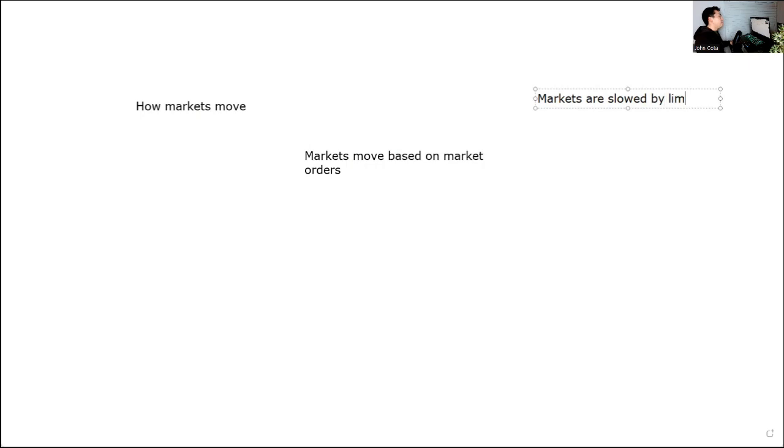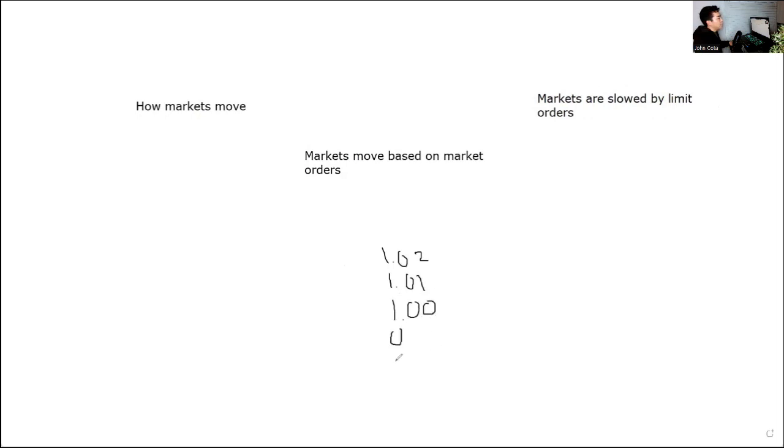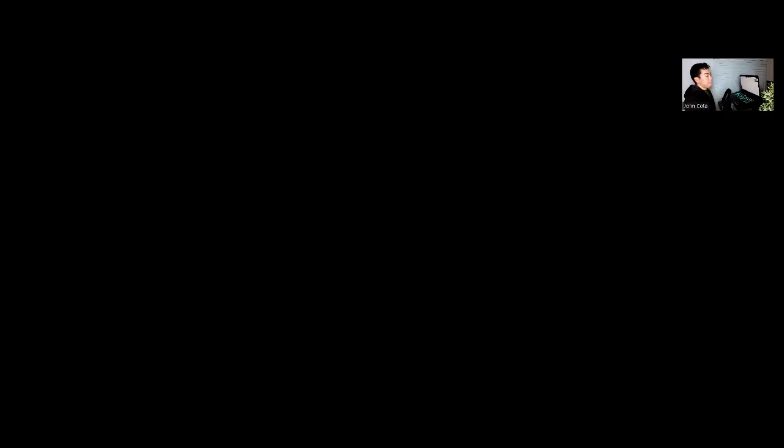Markets move based on market orders. So if you ever wondered why a candlestick goes up, why the price of a security goes up, it's because of a market order. And market orders are slowed by limit orders. So if you think of it, and this is called auction market theory, if you think of it there are various prices. So let's say we have a stock and the stock here is at $1, and then here's at $1.01, and then here it's $1.02. And then below the $1, let's say it's $0.99, and then $0.98. And I know that my writing is really ugly, but what we want to do now is determine...